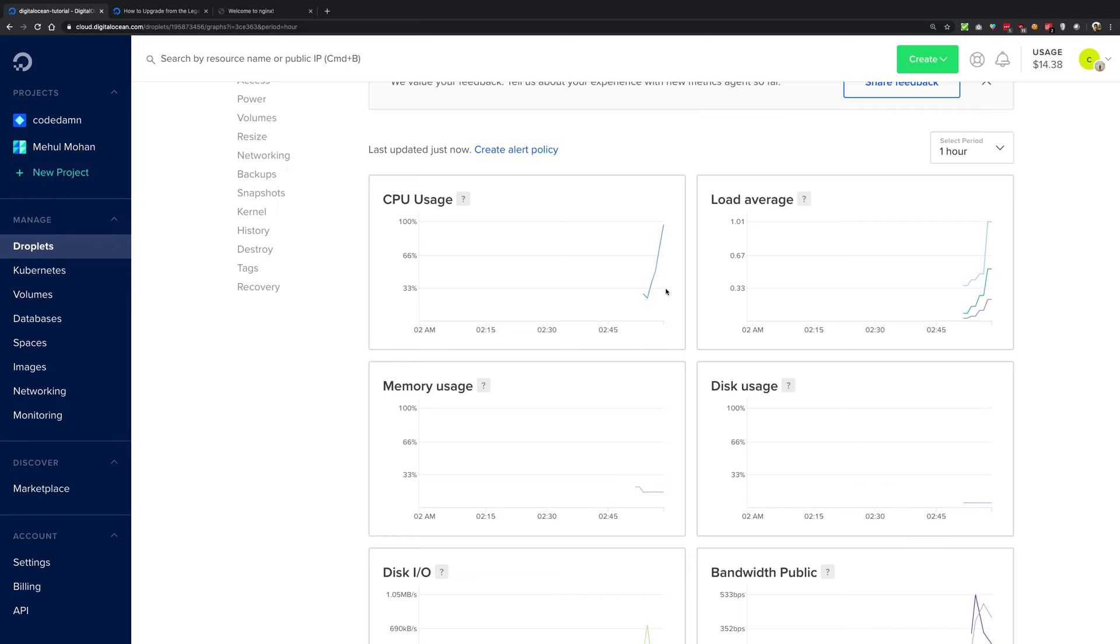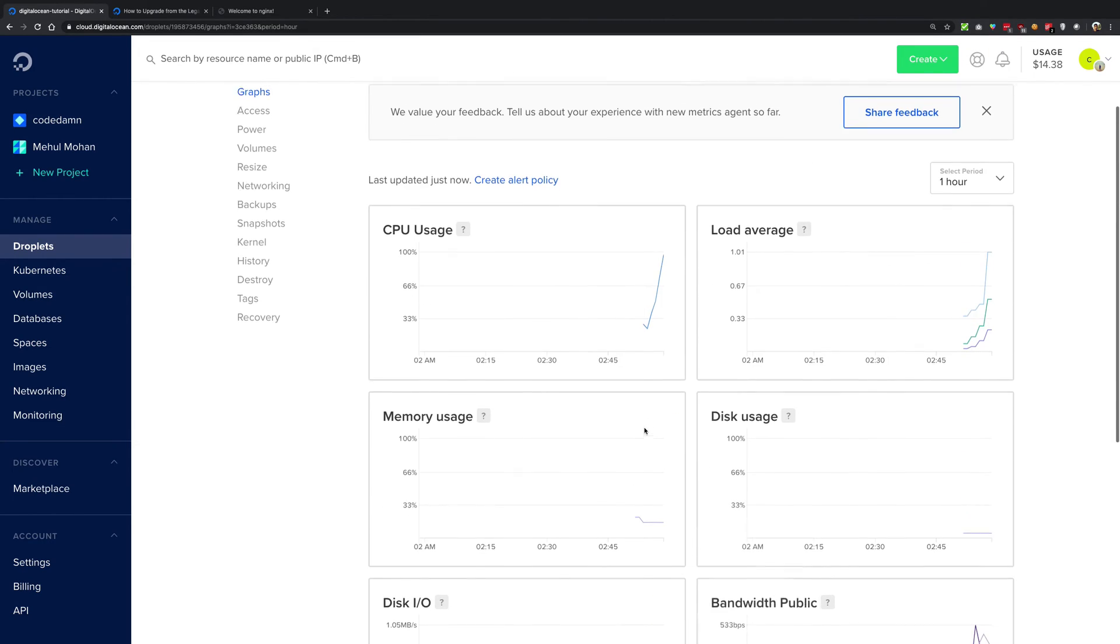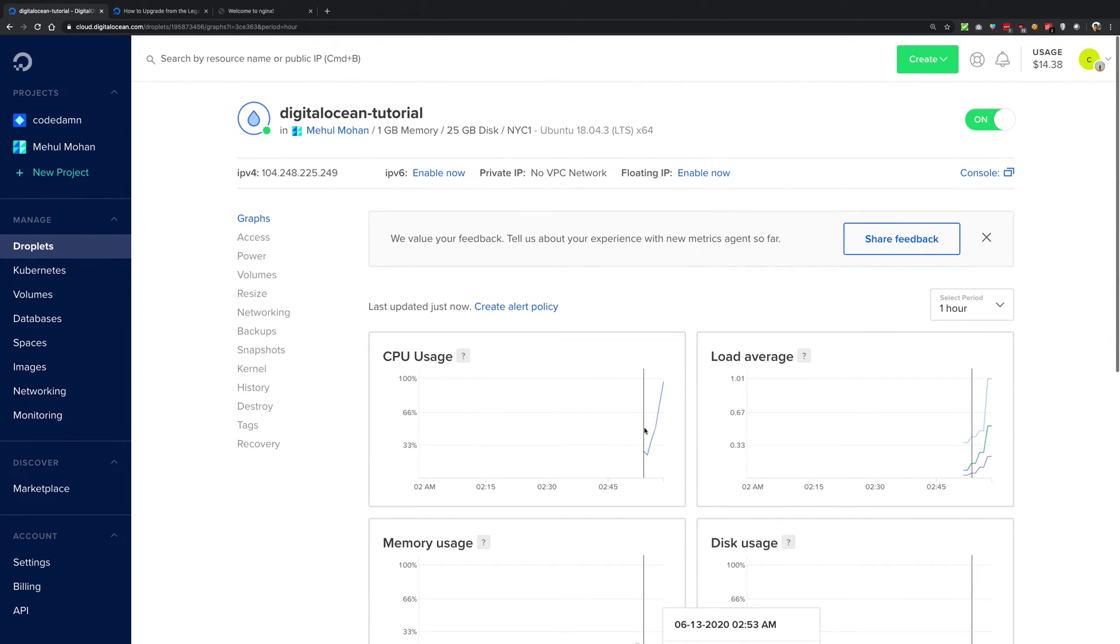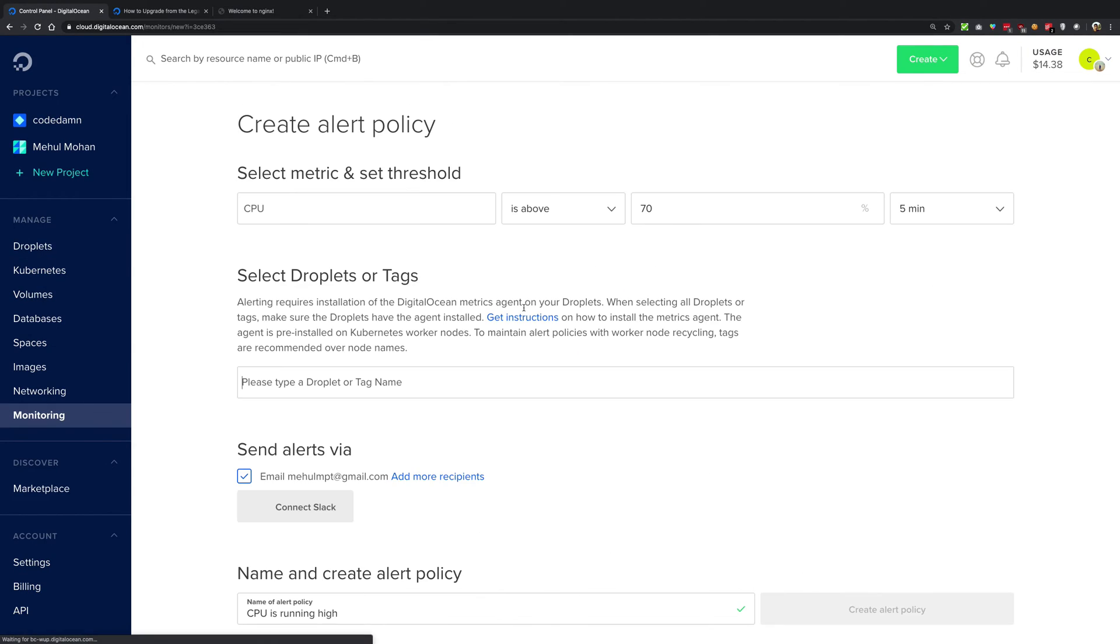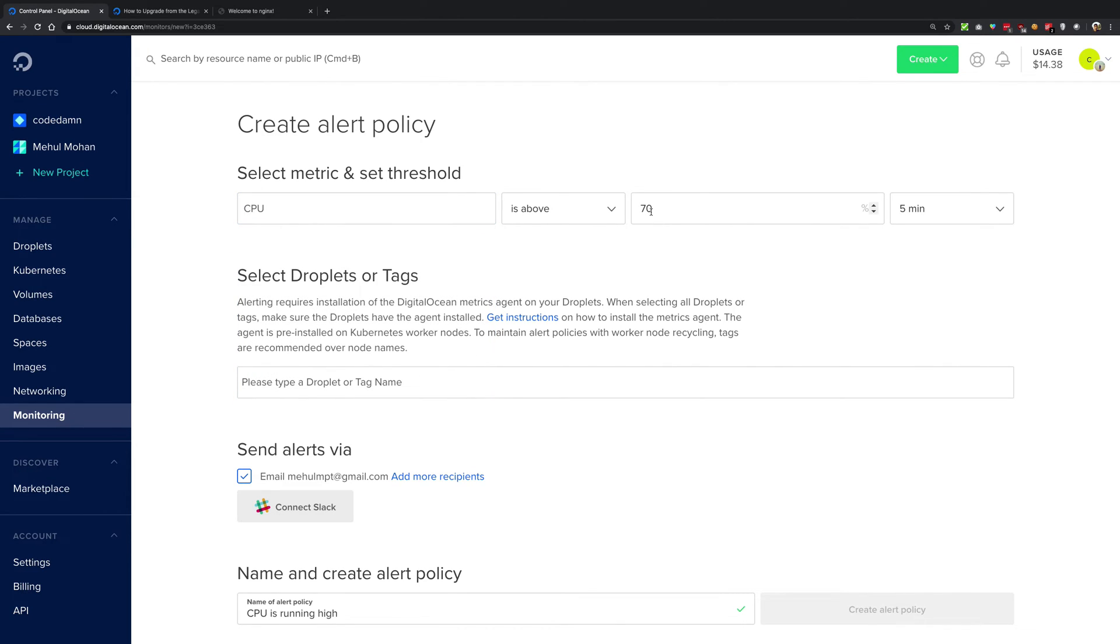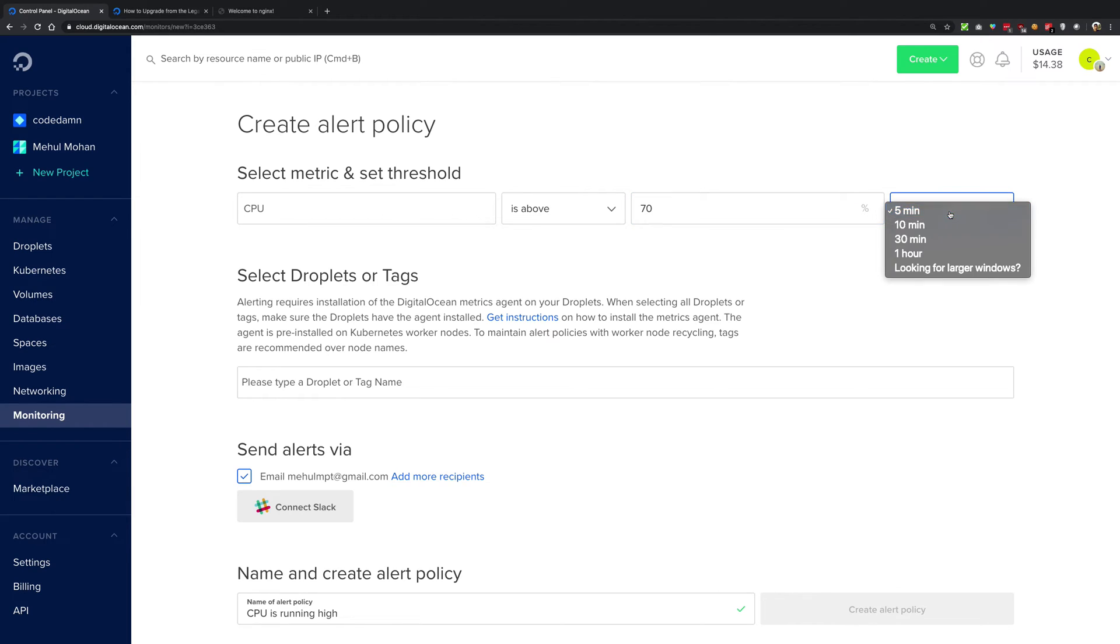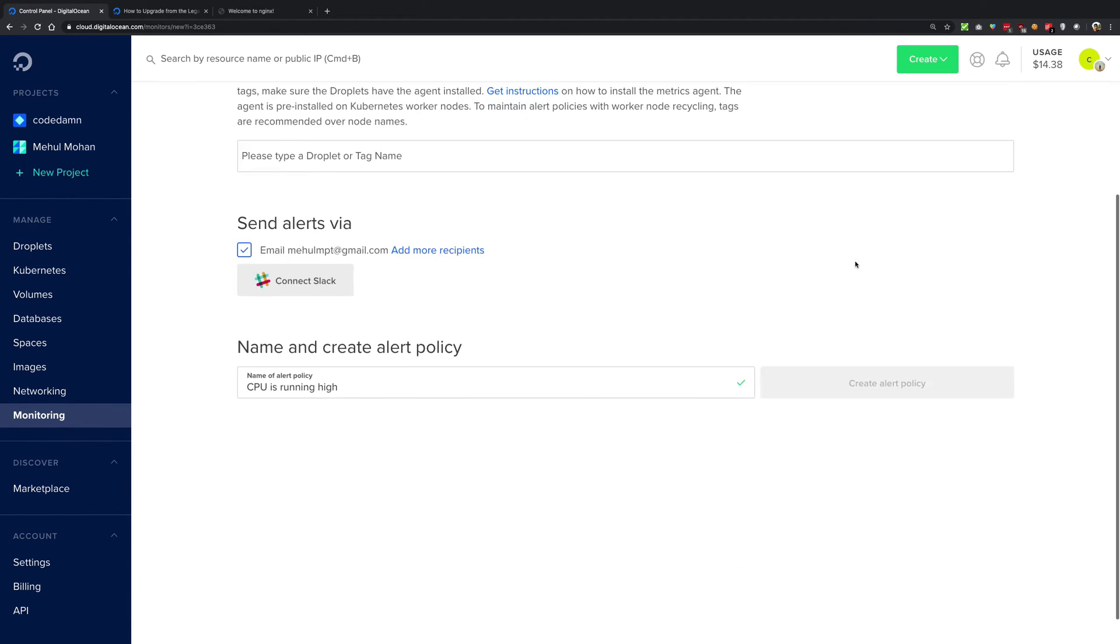Now one of the cool things about this is you can actually create an alert policy as well. So you see that if your CPU is running about 70 or maybe 80 for more than five minutes, that is a sign that something is happening on the server and something should not be consuming that much CPU. You can just get yourself an alert via an email or you can connect your Slack and specify the droplet.